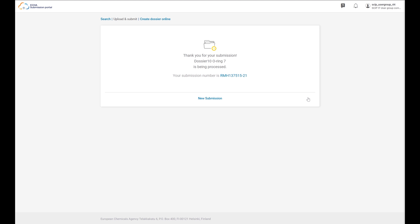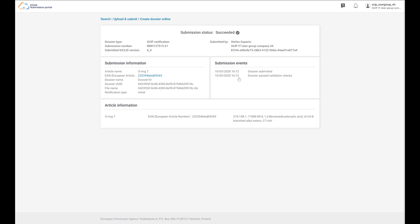The system will automatically assign a submission number for this process. If you click on the submission number, you can enter the submission report of the process. The submission report includes information about the status of the submission. There are three different statuses: 'Validation Succeed' means the submission has passed the validation checks and the dossier has been forwarded to the SCIP database. 'Validation Succeed with Warning' means the submission passed checks with warnings and a validation report listing potential deficiencies will be available. 'Validation Fail' means the dossier has failed the validation checks, has not been forwarded to the SCIP database, a validation report listing deficiencies is available, and a new submission must be made.